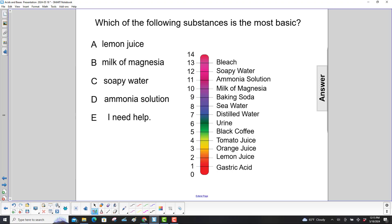Which of the following substances is the most basic? Well, basic substances would have higher pHs, so we're going to look up there. Lemon juice — that's pretty acidic.